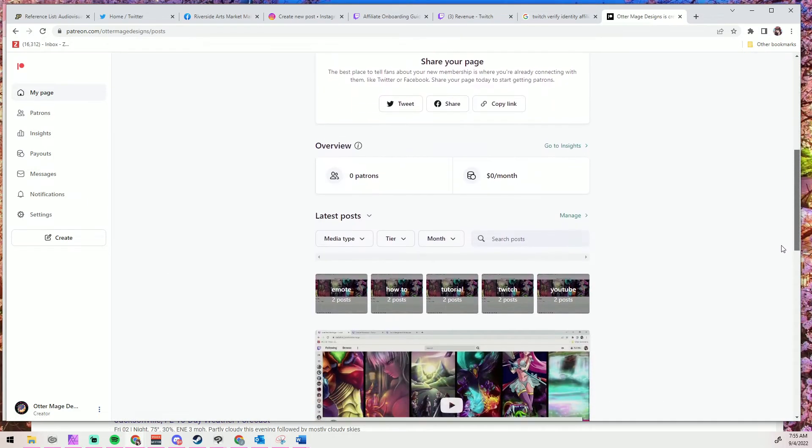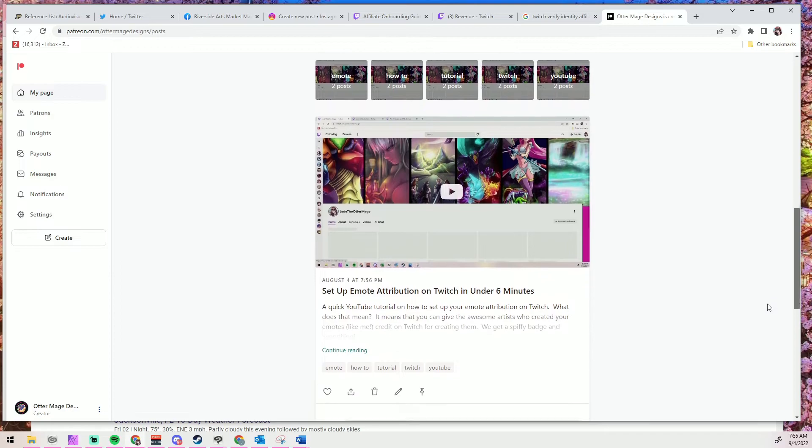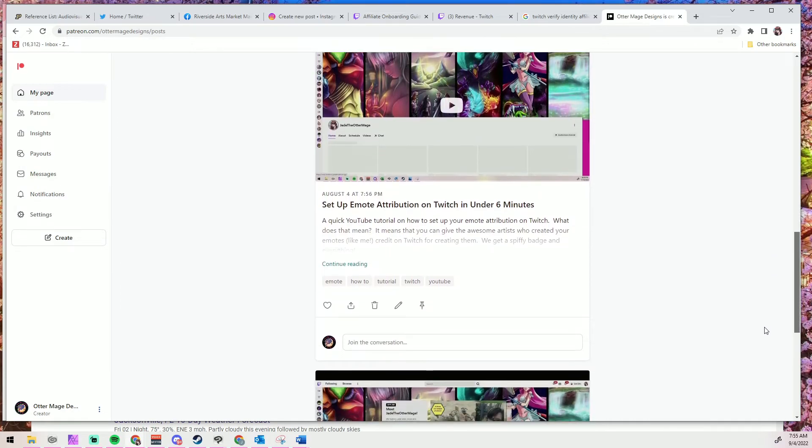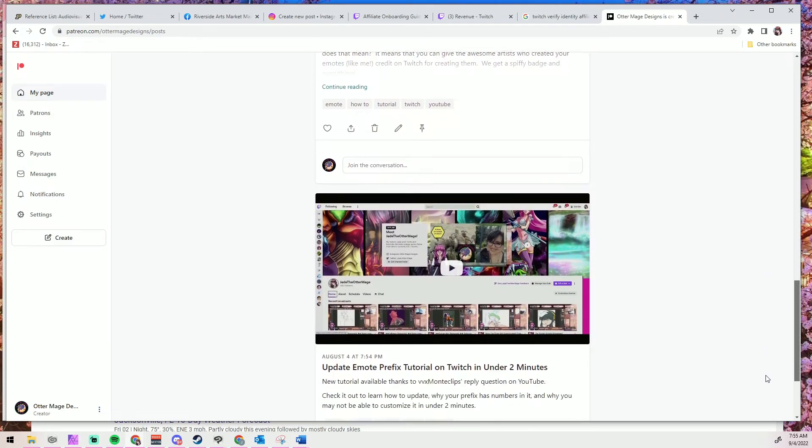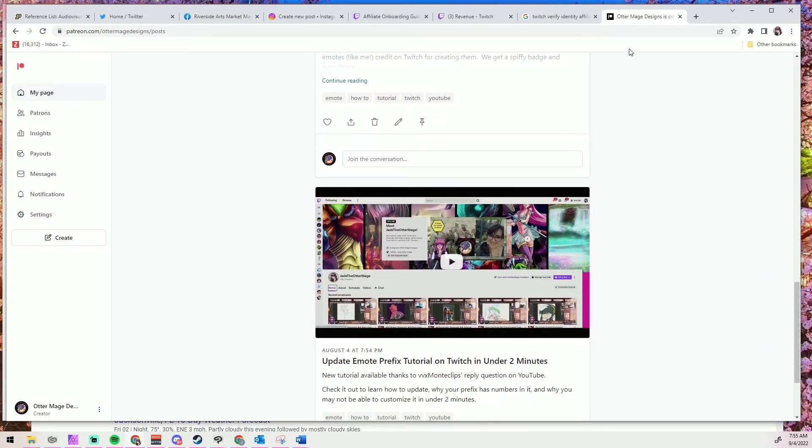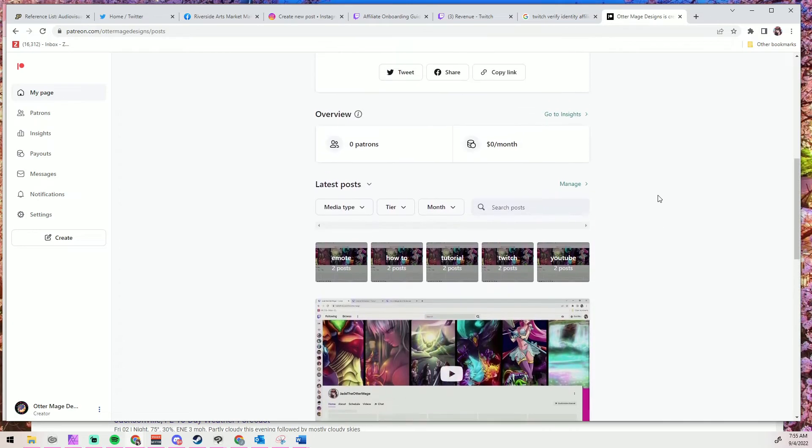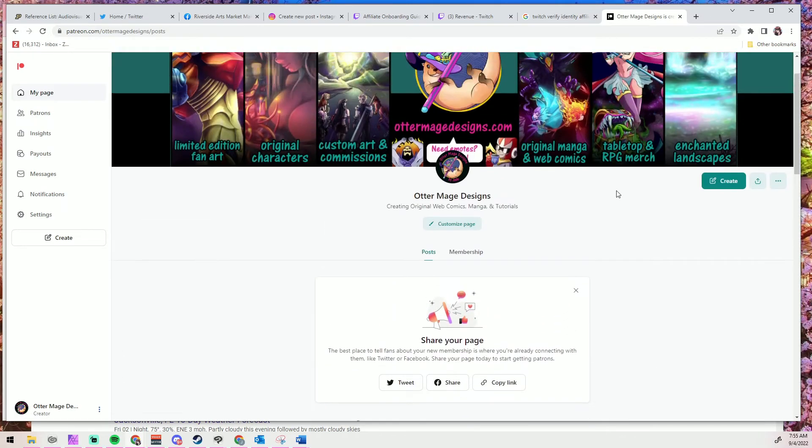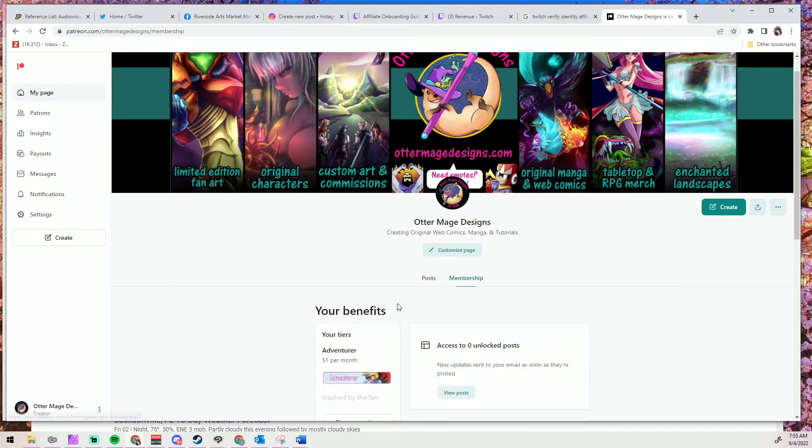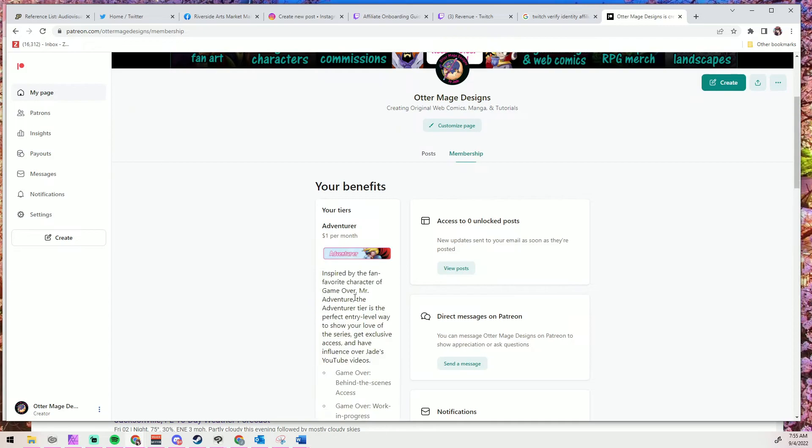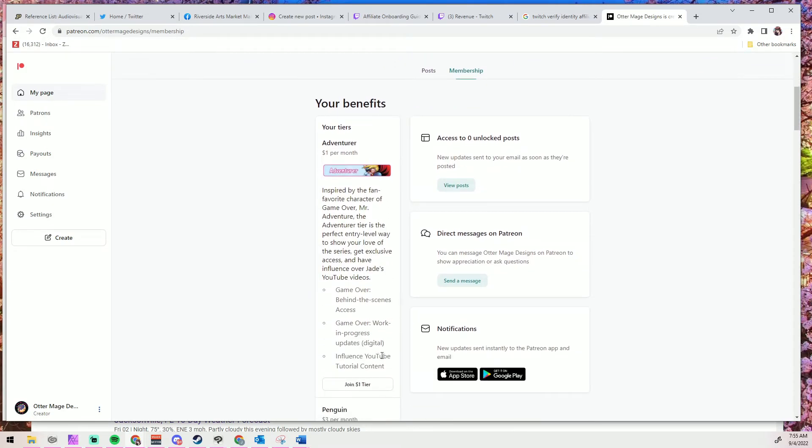Now if those steps that I gave you don't work, like the refreshing, the ad blocker, you know, the Ctrl-F5, please contact me, Tenolia Bopp, and let me know. And I am still happy to work with you before you have to reach out to Twitch support, especially if you're in that three-week window.